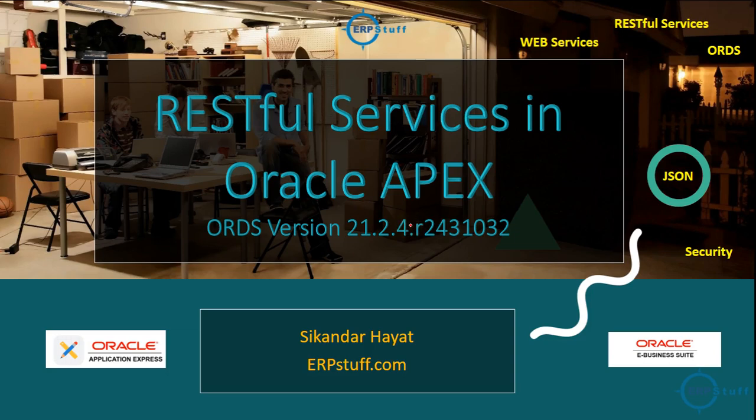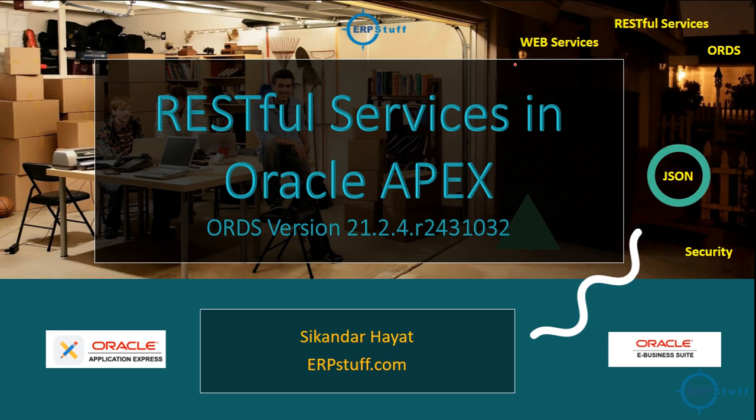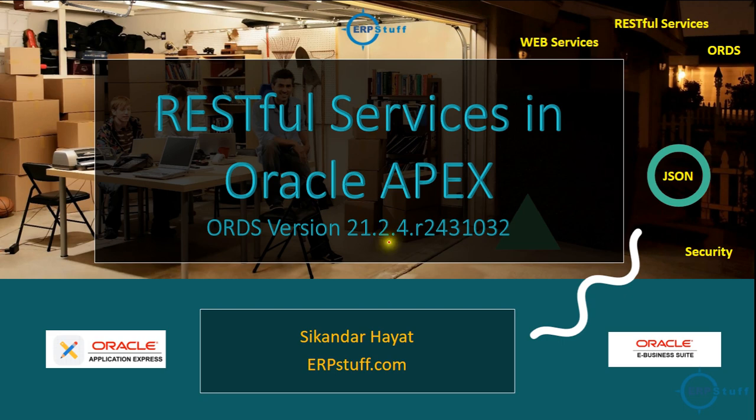Bismillahirrahmanirrahim, assalamu alaikum, welcome to another video on Oracle APEX features. In this video, I would like to discuss RESTful services and Oracle APEX named as ORDS. During this session, my version is 21.2.4 of ORDS. If your version is different or lower, because this is the latest one on apex.oracle.com, please upgrade it or you have to map accordingly.